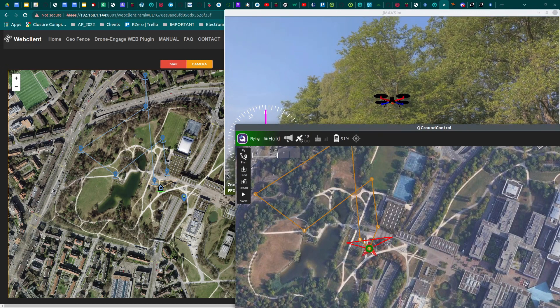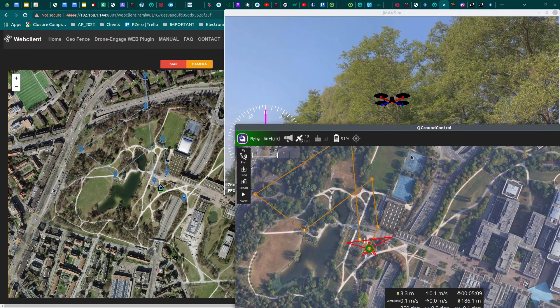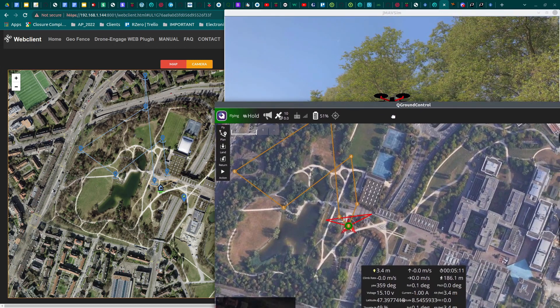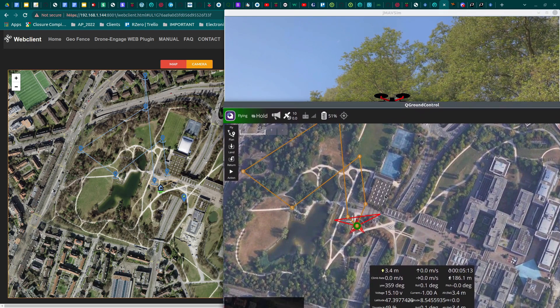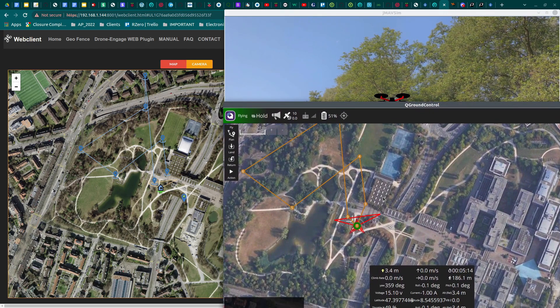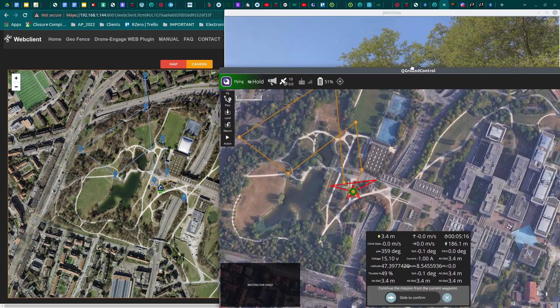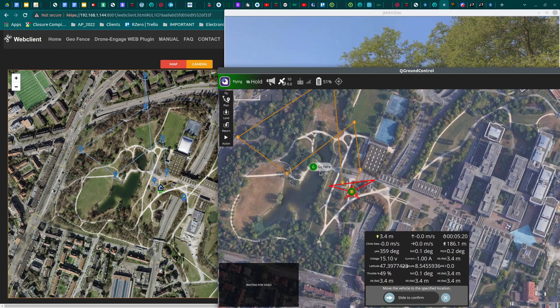What I discovered was nice but not perfect. DroneEngage was able 100% of acting as a telemetry for PX4 and QGroundControl was able to connect and fully control the drone.